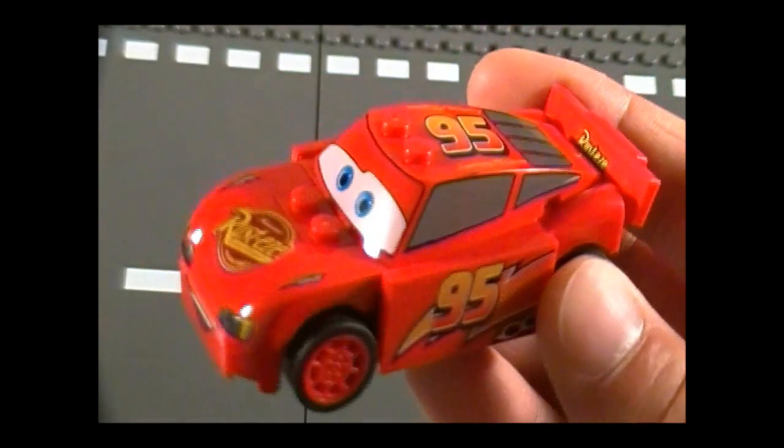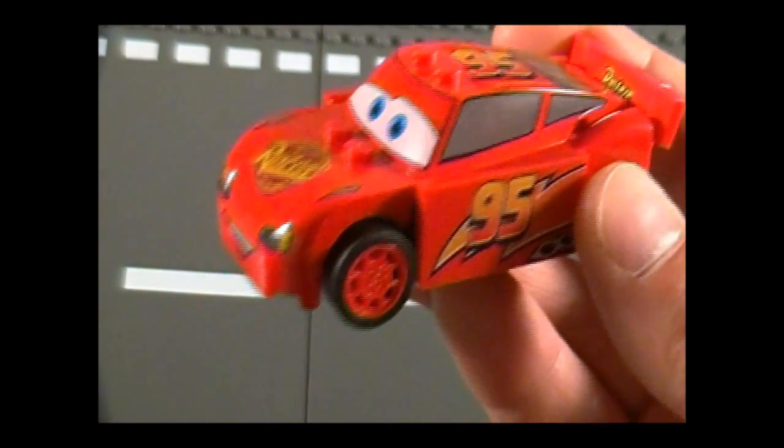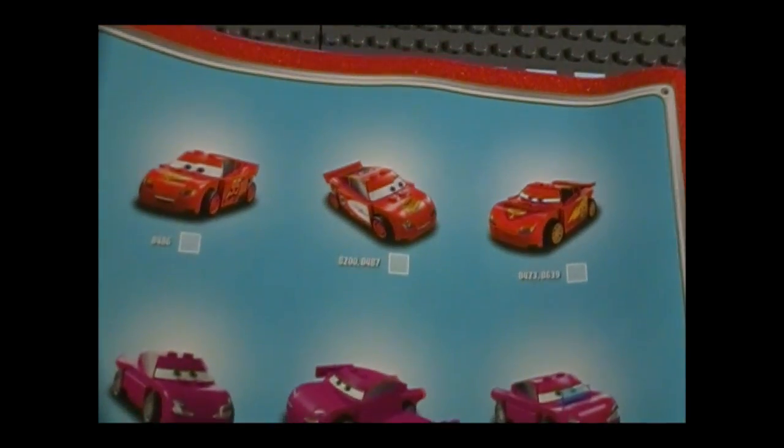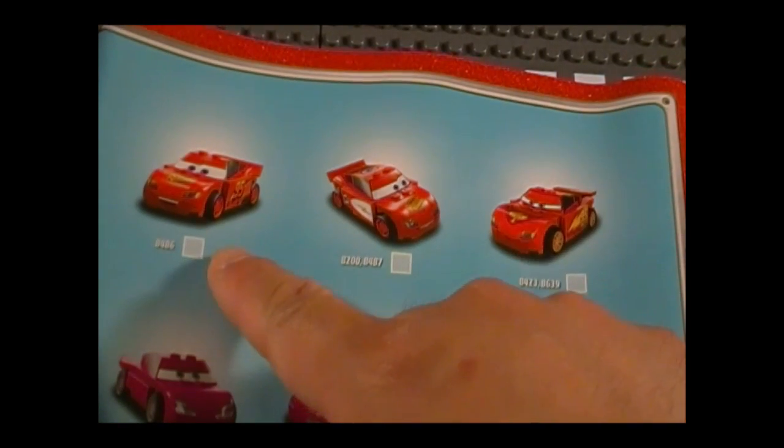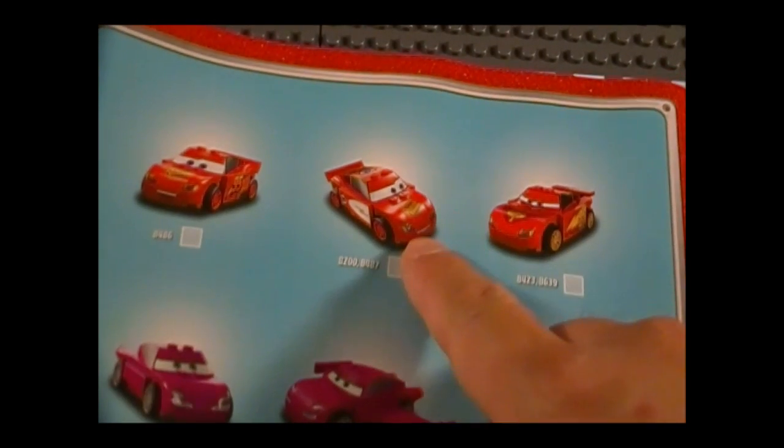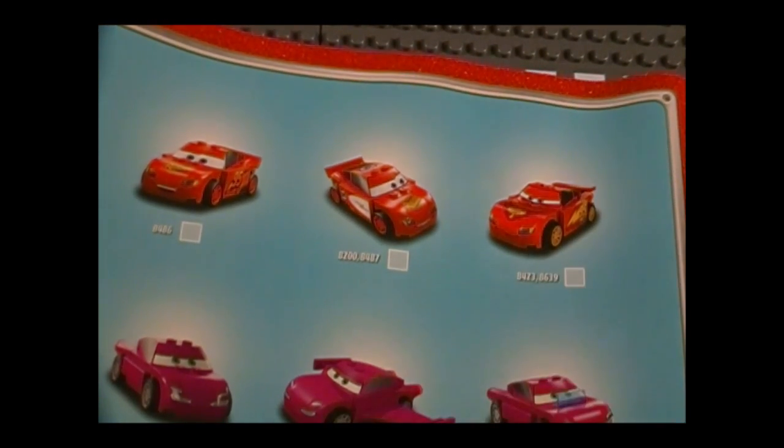I just want to point out that this is the classic version of McQueen. So this is the one that you see on all the promotions and the posters. On the back of the instruction book, they have a checklist here which is really nice. As you can see there are 3 different types of McQueen: Classic, Radiator Springs, and World Grand Prix.